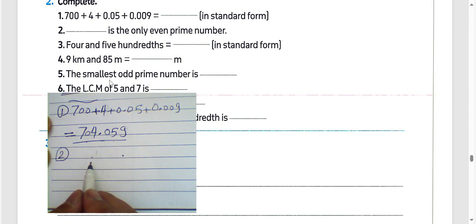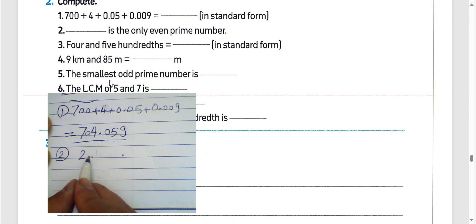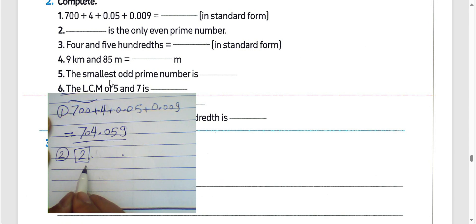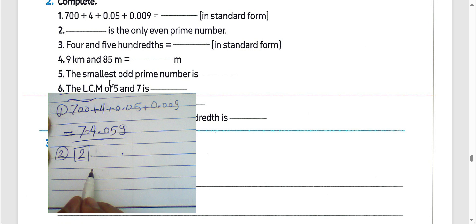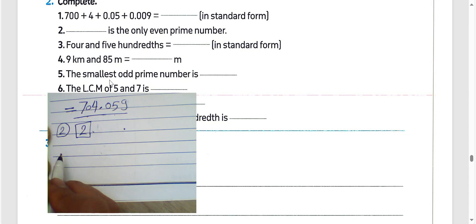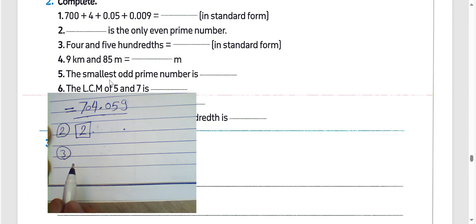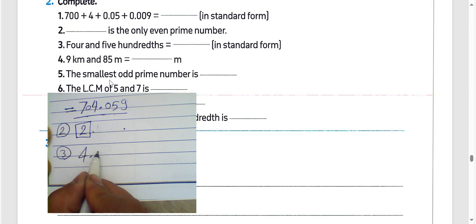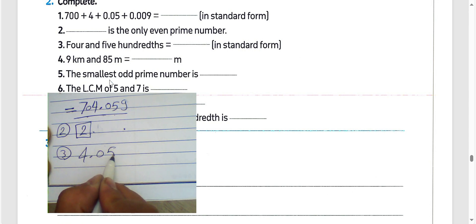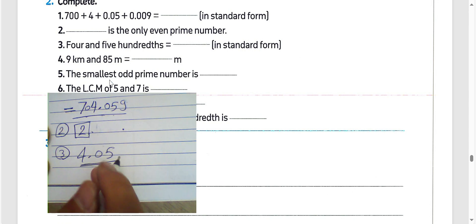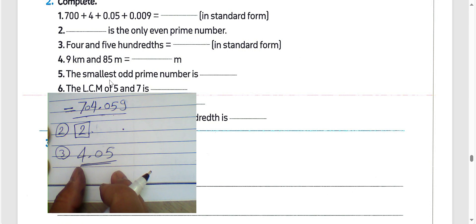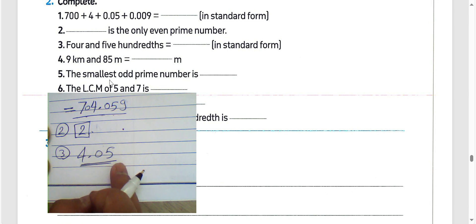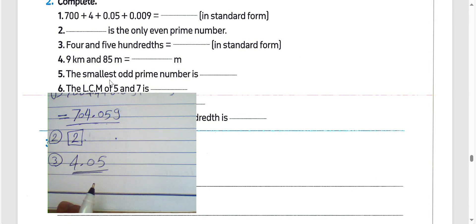Question number 2: the only even prime number is 2. Question number 3: four and five hundredths — we can write this in standard form as 4.05.